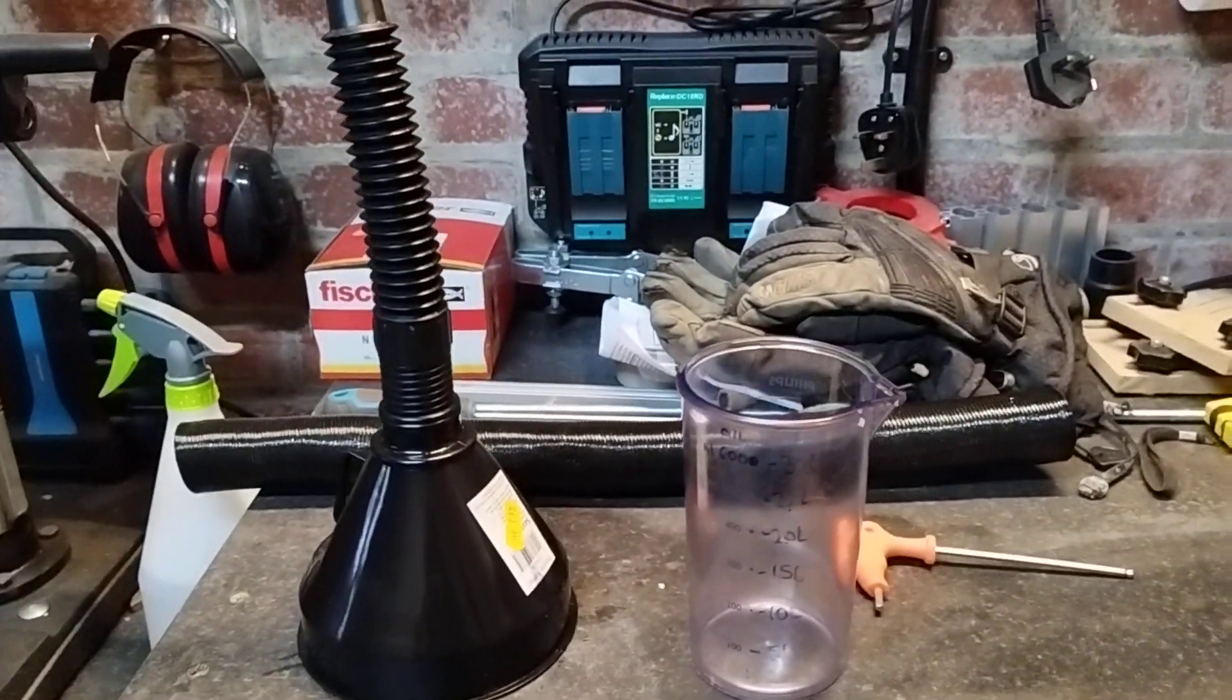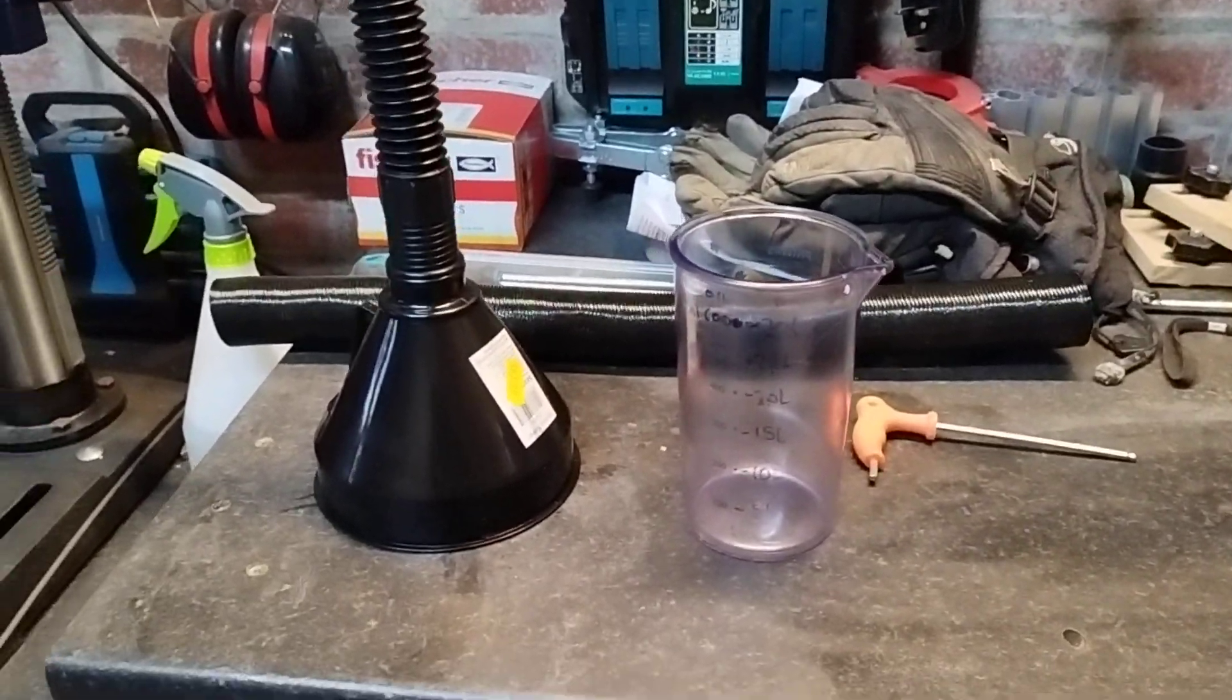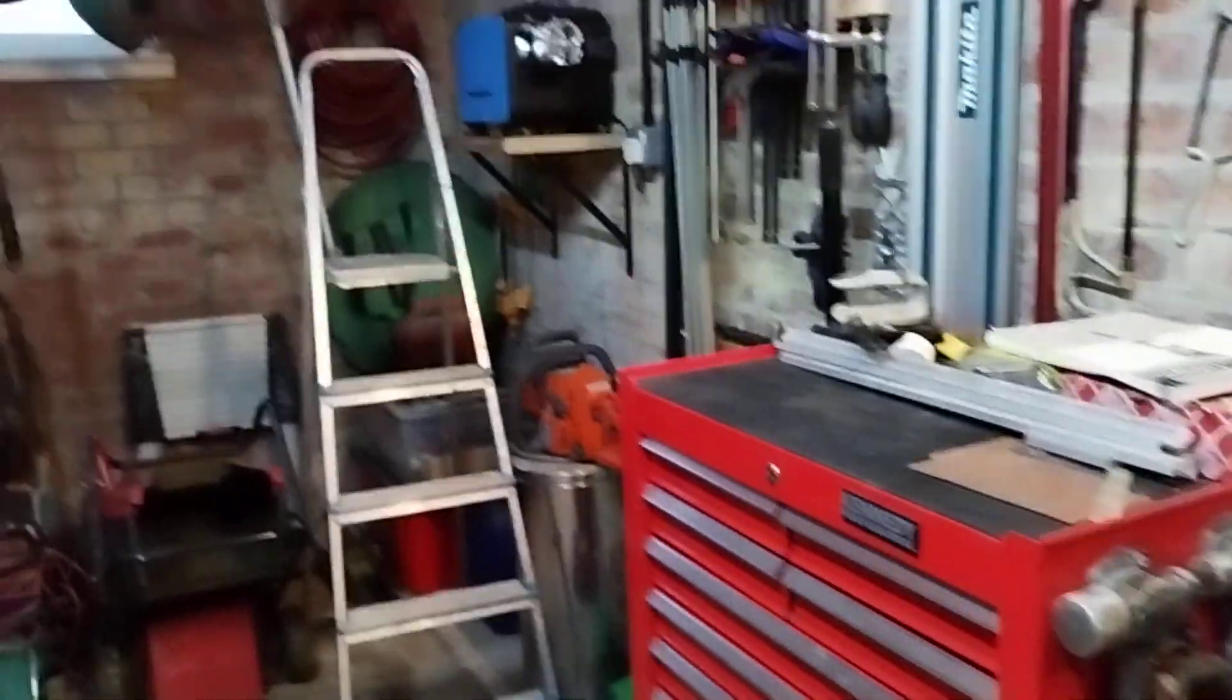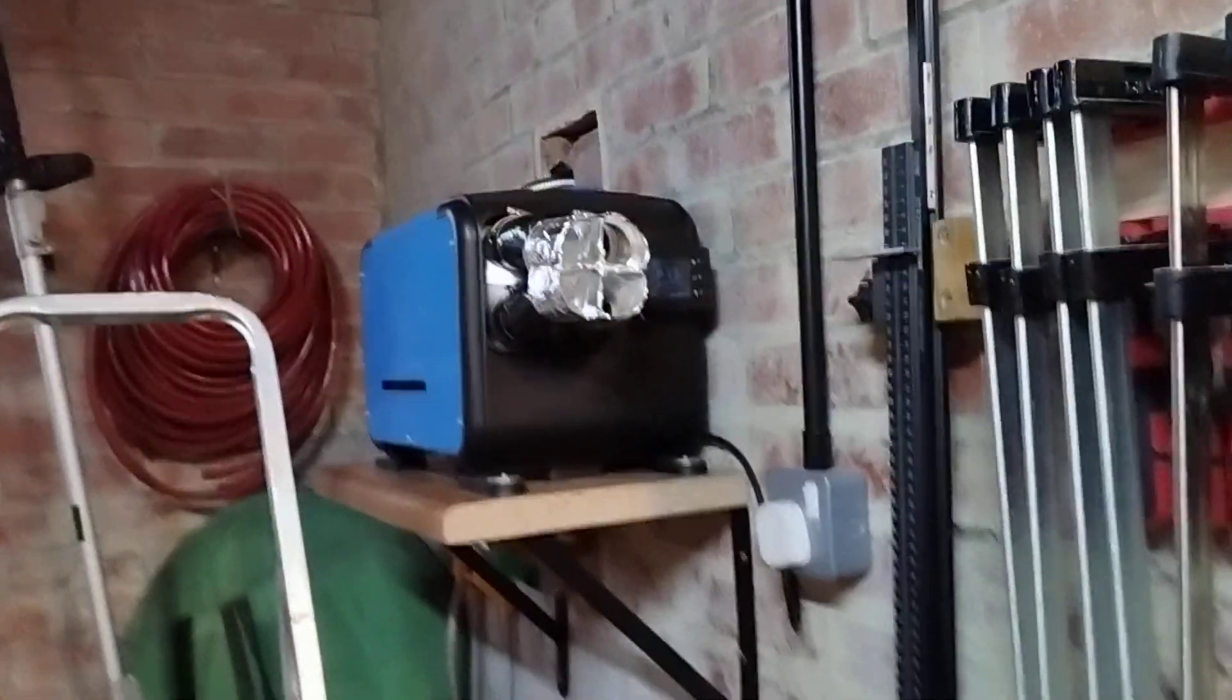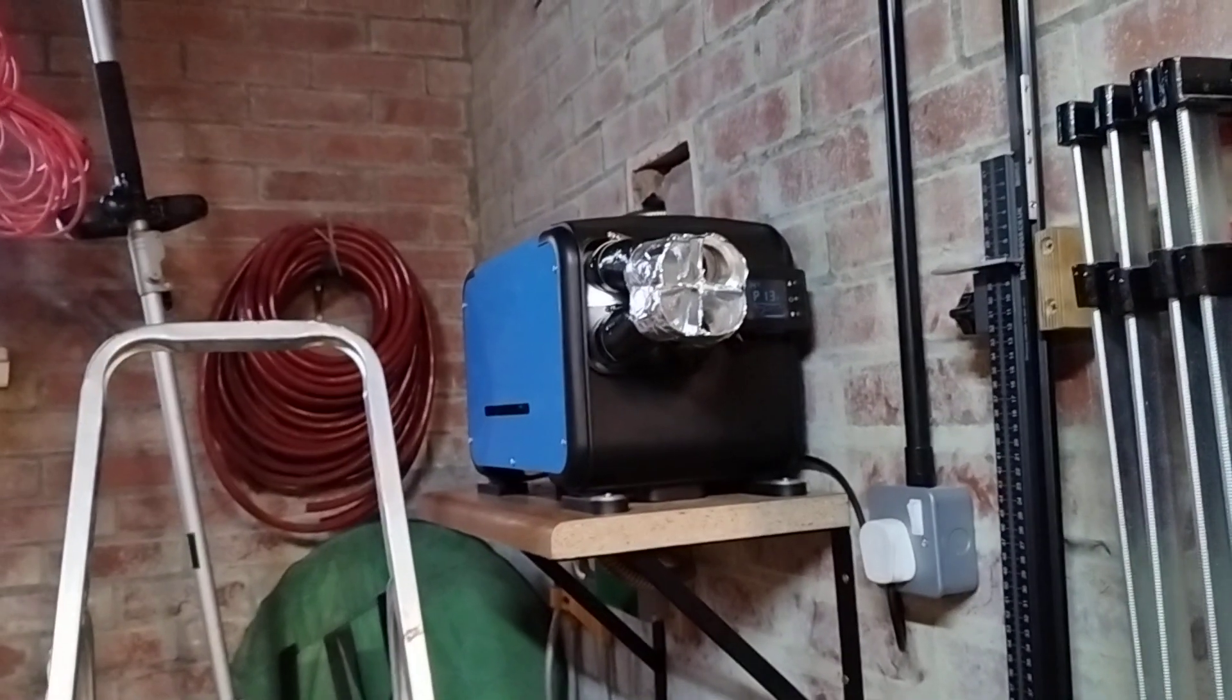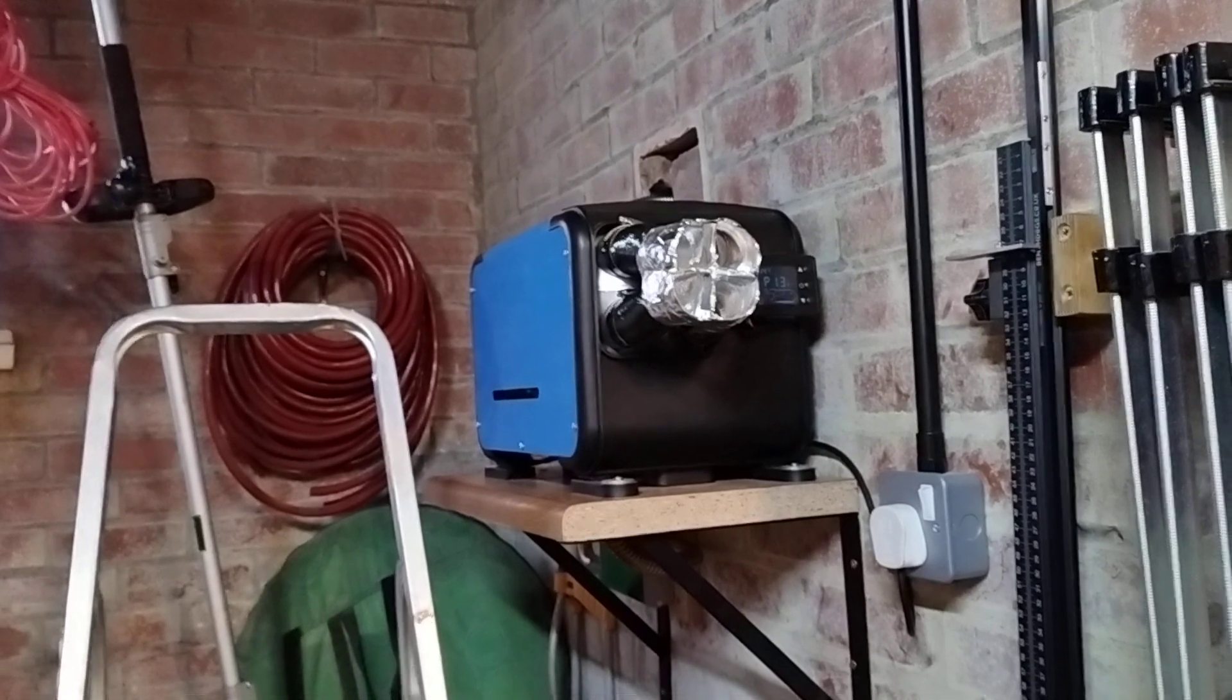In one hour that would suggest the average fuel consumption produced during that one hour period was 2.5 kilowatts. So the maximum heat I can get out of this is 2.5 kilowatts. Now there are losses in the combustion process.